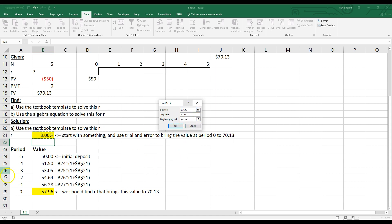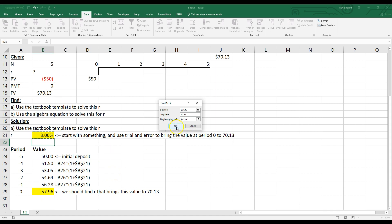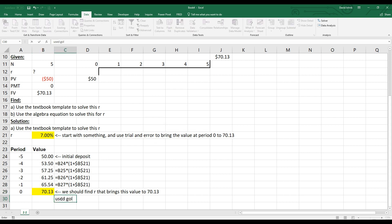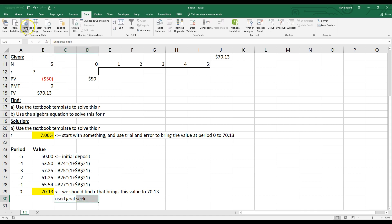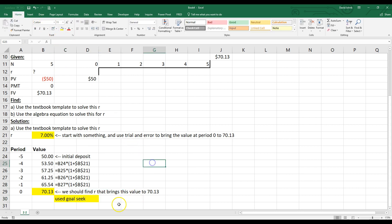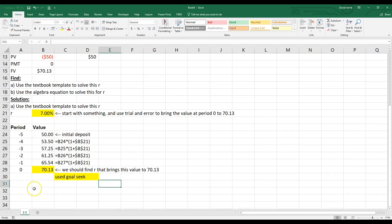And for Goal Seek, I want to set this cell to a value of, now I can't click on the cell. I have to type it in. So I want to set it to a value of 70.13. And I want to change this interest rate. So basically I want to set this cell, this 57.96 is in there right now. I want to change it to 70.13 by changing this interest rate. Excel doesn't care anything about whatever is in between. It's just going to change this until we get 70.13. And then if I hit OK, Excel just did it automatically for you, which is kind of cool. So if you ever use Goal Seek, you should say in here, use Goal Seek. That way your teacher knows, how did they get that answer? And that's perfectly fine to use Goal Seek in a problem.